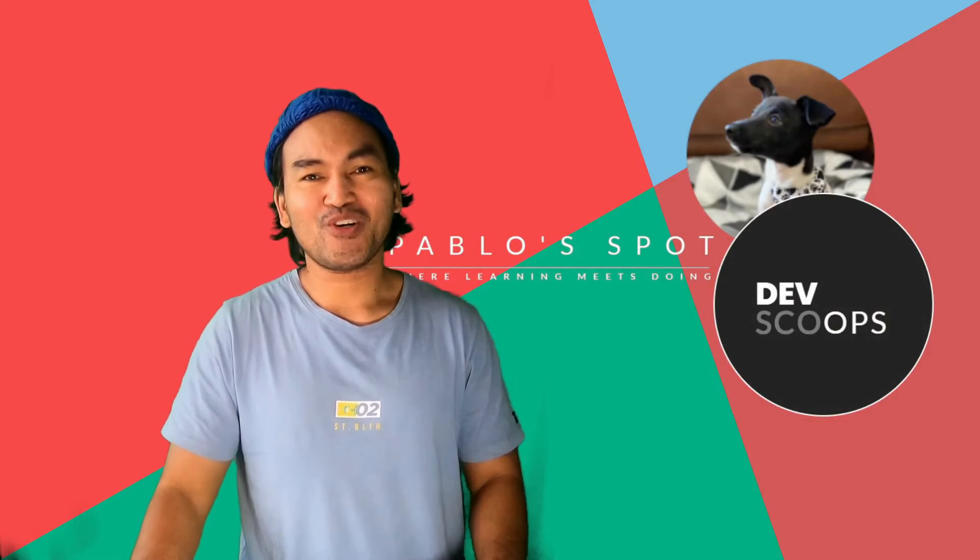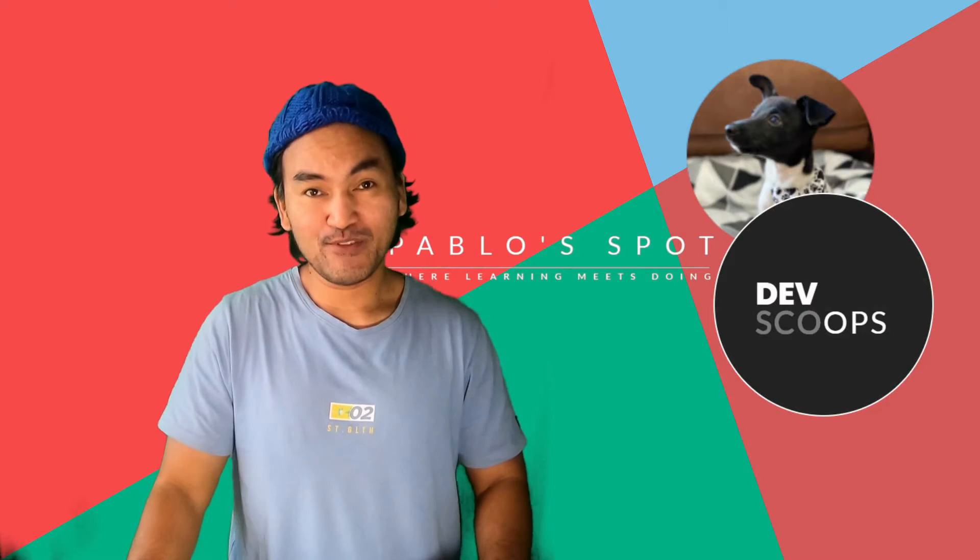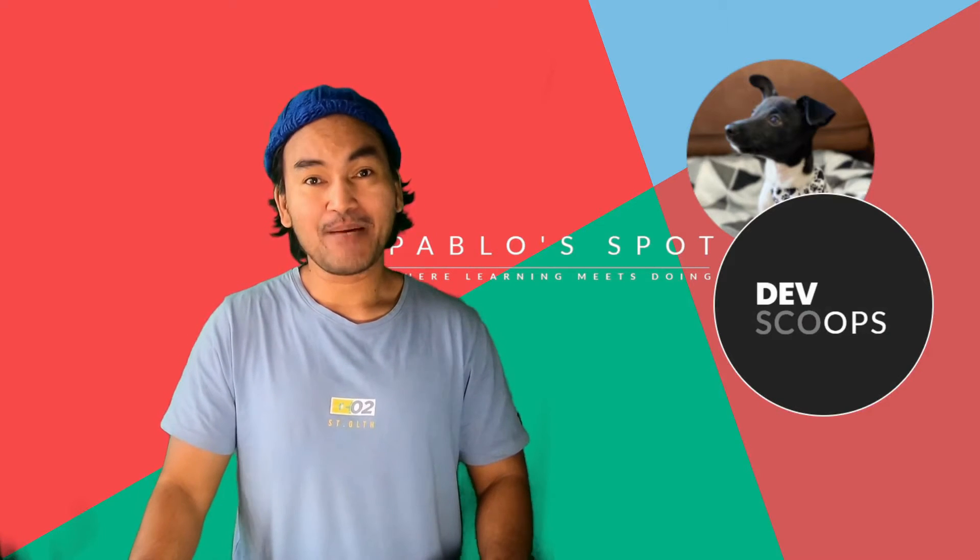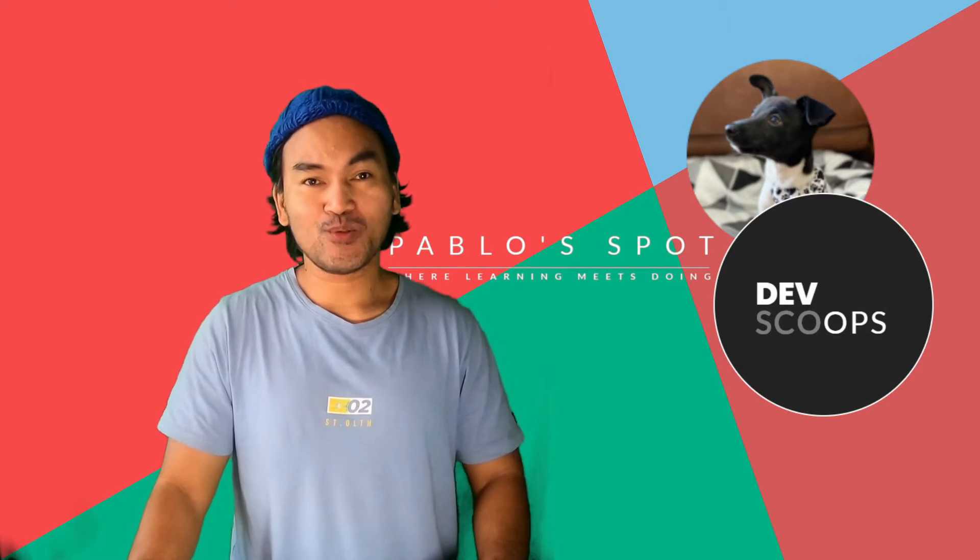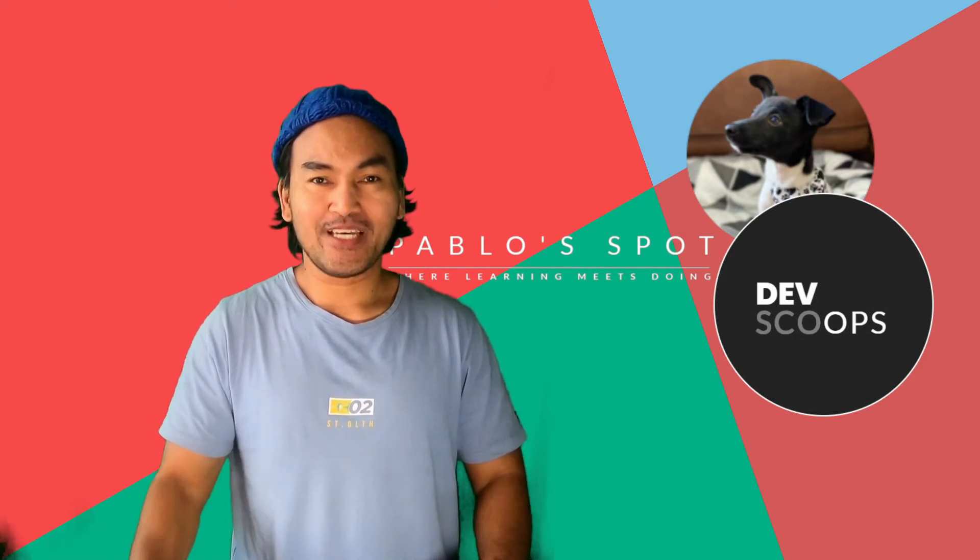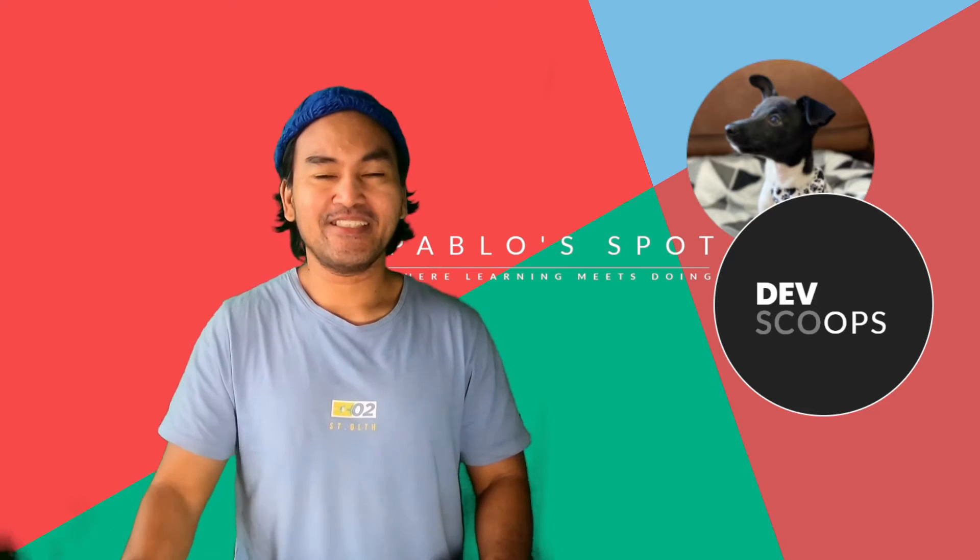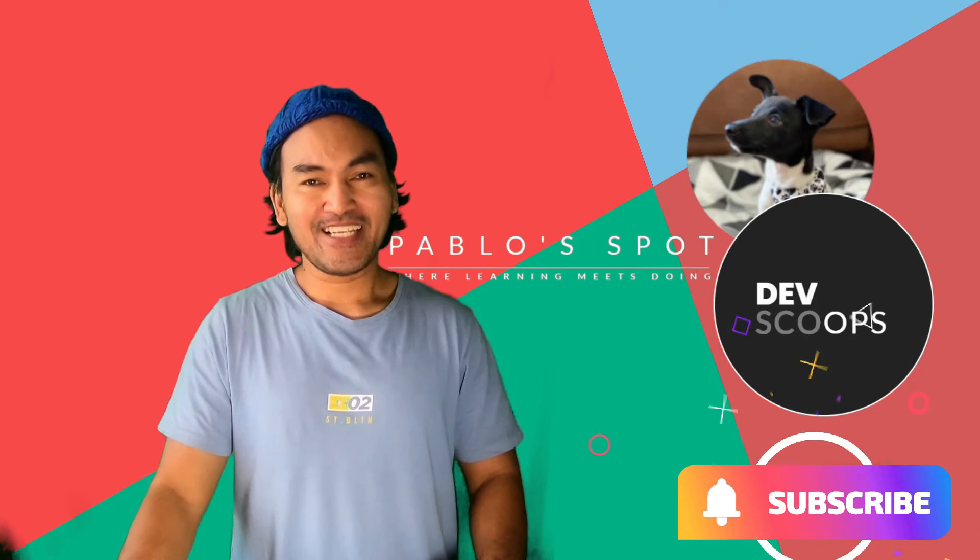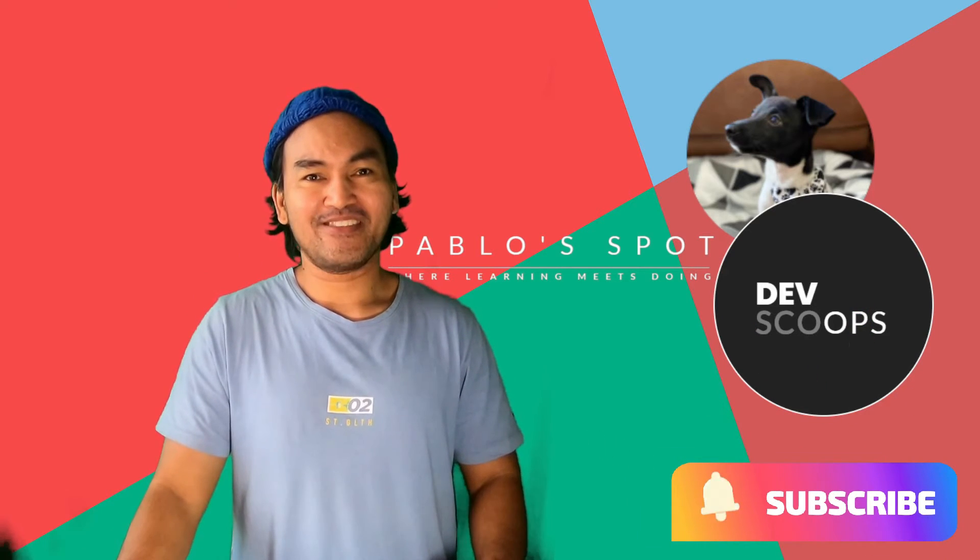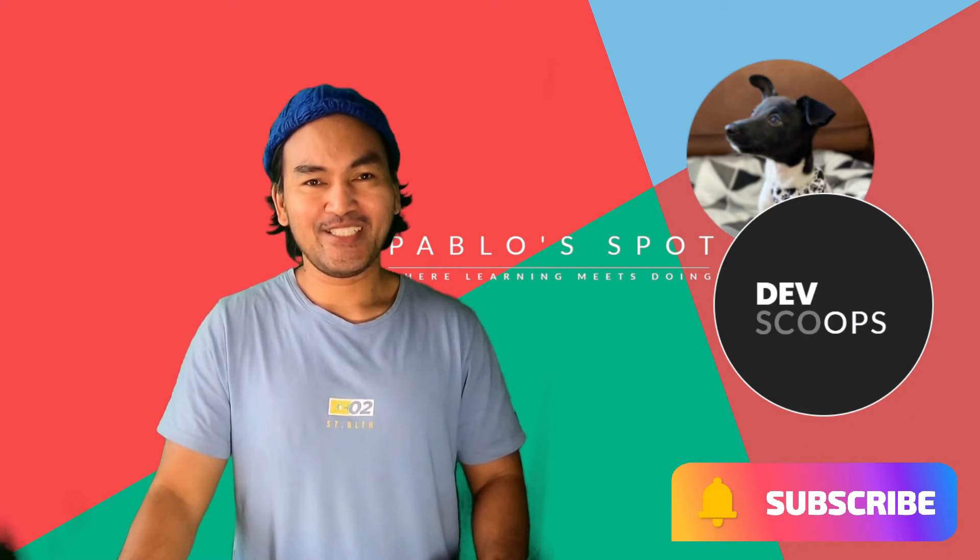Hello, you're on Pablo's Spot, and this is DevScoops, a rapid and quick show and tell on the use of DevOps tools in at most three minutes. If this tickles your fancy, click the subscribe button. So let's get into it.